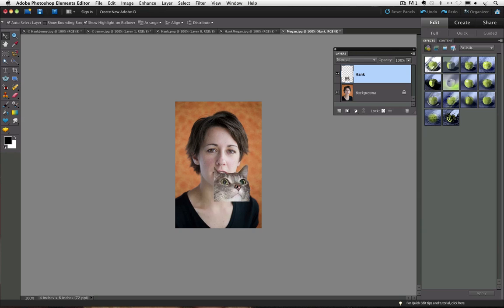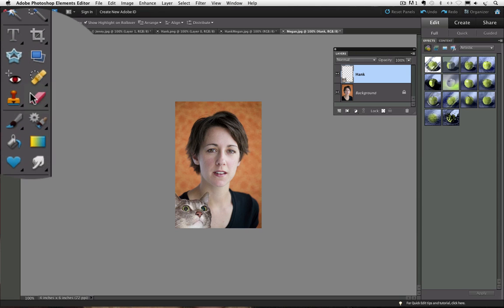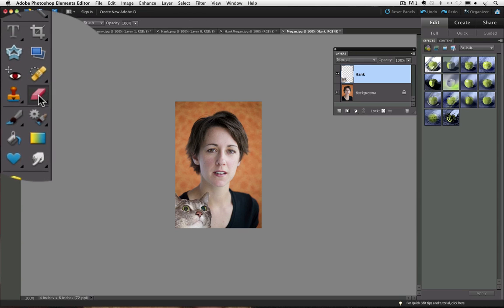He is completely separate from the background layer. Now if I use the eraser tool on that layer, it reveals the photo on the background layer because it makes it transparent. Let's choose the eraser tool.